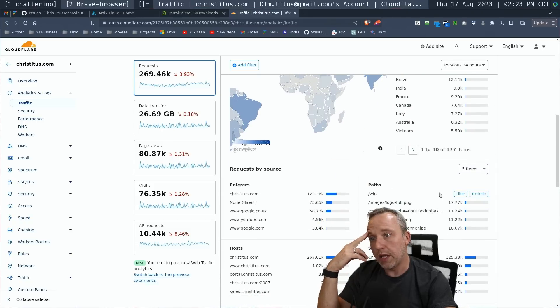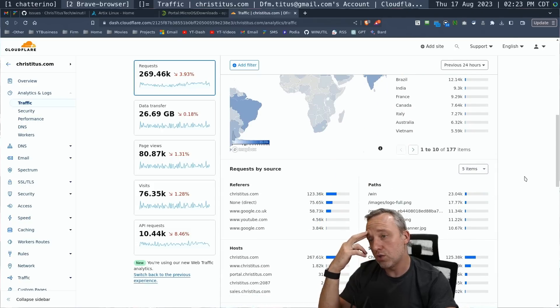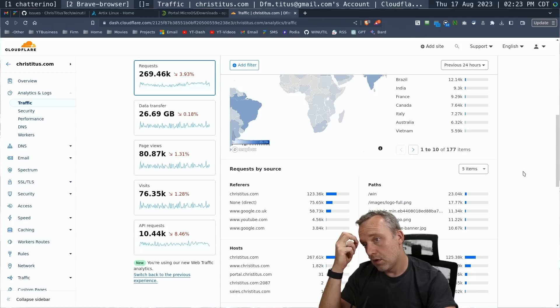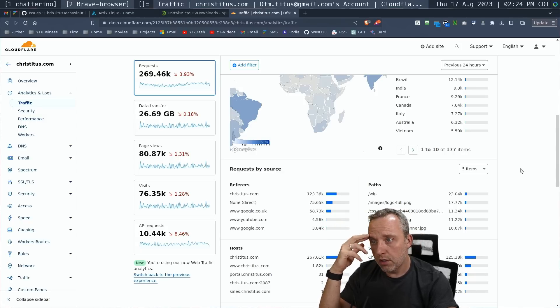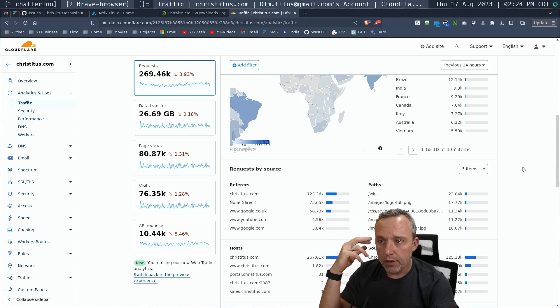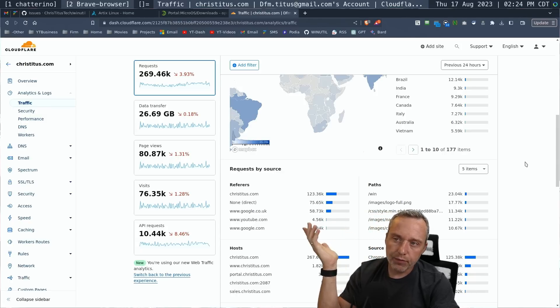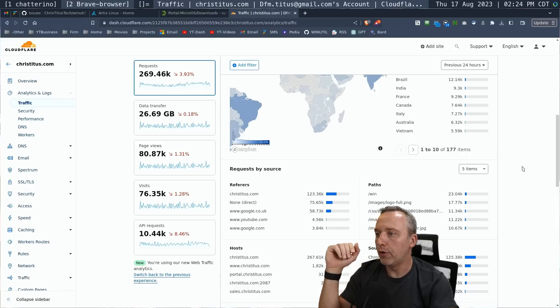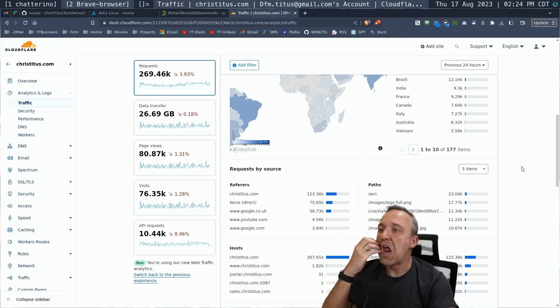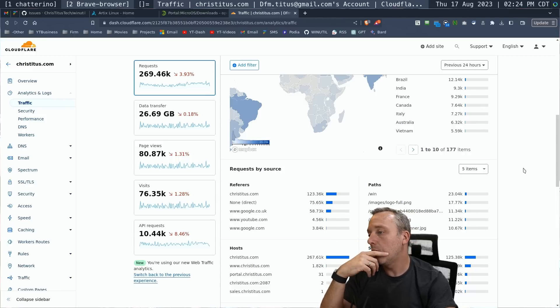Let's see. The last 24 hours is 23,000, uh, 40, or is that 400? Whatever, 23,000 redirects on the winutil. So quite a few people are using that.